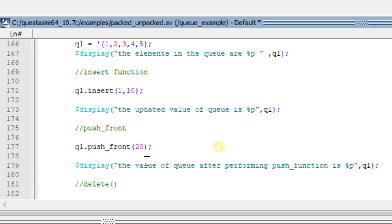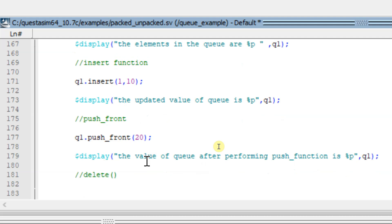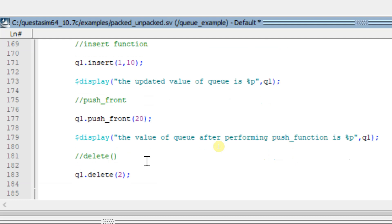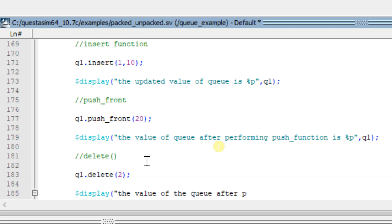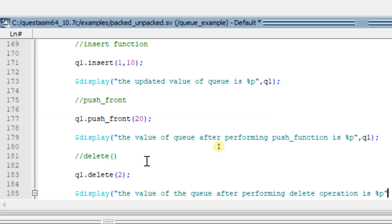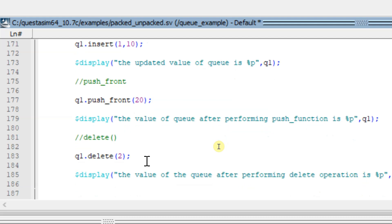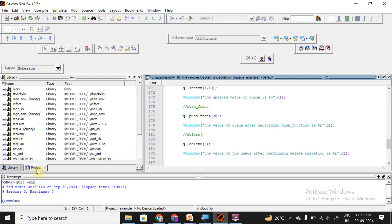Next, we will discuss the delete function. If I want to delete a particular element, I can use the delete function. For example, to delete the element at index 2, I write q1.delete(2). Then I add a $display statement to show the value of the queue after performing the delete operation.